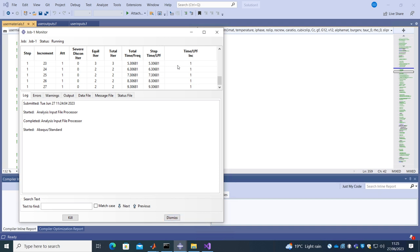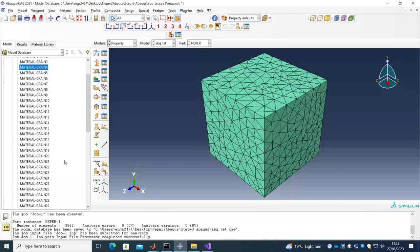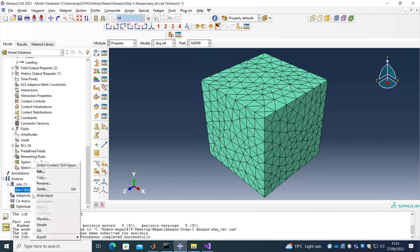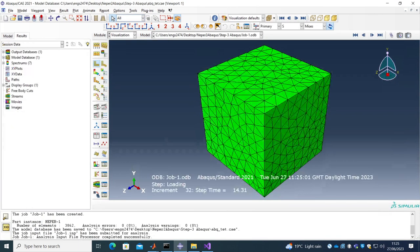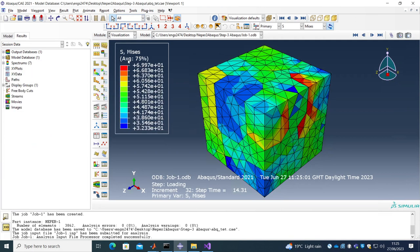So here let's look at results. So these are the stress results and I think that's it.